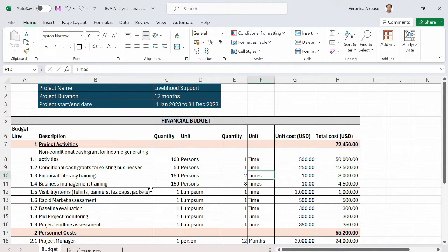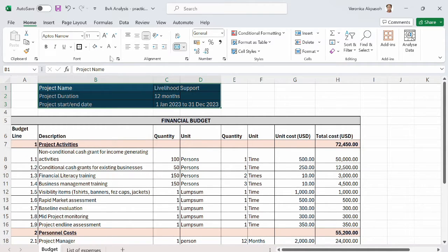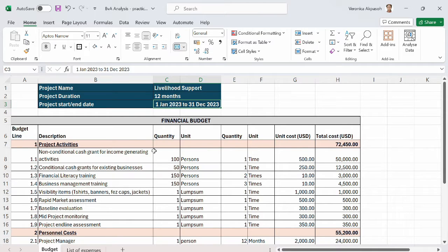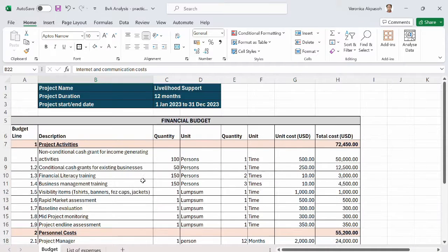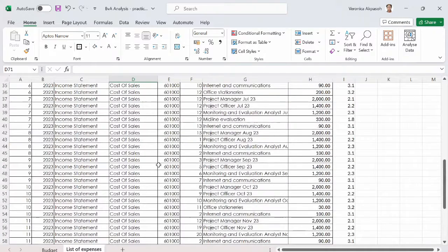For a budget versus actual analysis, what we need are two major things: you need the budget and you need the actual expenses. The actual expenses can come in the form of a list of expenses or a general ledger. The budget is the normal budget prepared at the beginning of the year or before the project starts. So here we have a small budget for a livelihood support project — planned to last 12 months, from January 1st to December 31st, 2023 — with project activities, personnel costs, and administrative costs.